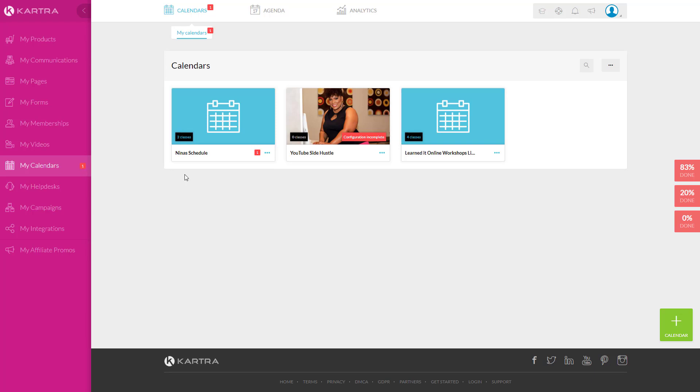Two things I want to mention before I start. One, I recorded this whole training, 20 minutes, in depth, very detailed, no editing needed, and realized I didn't have my microphone on. So I'm doing this again. So some steps you'll just have to see instead of me walking fully through.